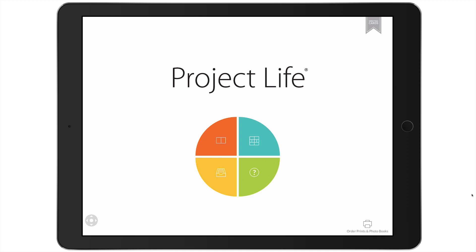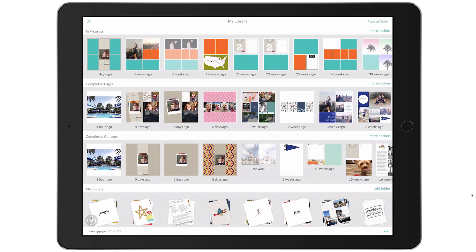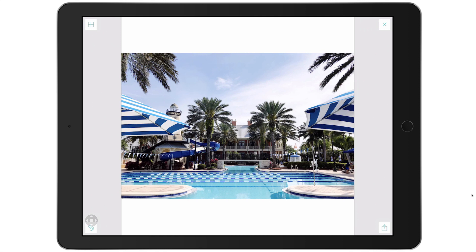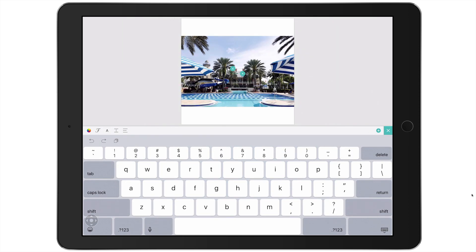I'm going to open up a page I have started that I want to add a title to — it is a collage page. This was the Big Shot 17 template where I placed one photo. I exported it out to my camera roll and brought it back in to the 12x12 full-page collage, so I could put a title anywhere I want on this page. I'm going to tap my photo and select the text tool at the upper left-hand corner.